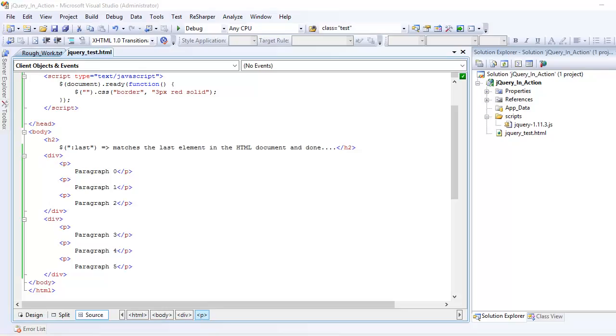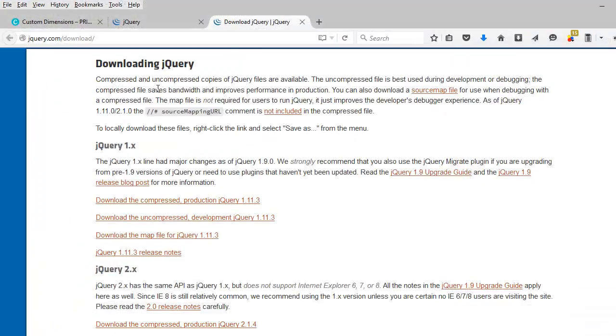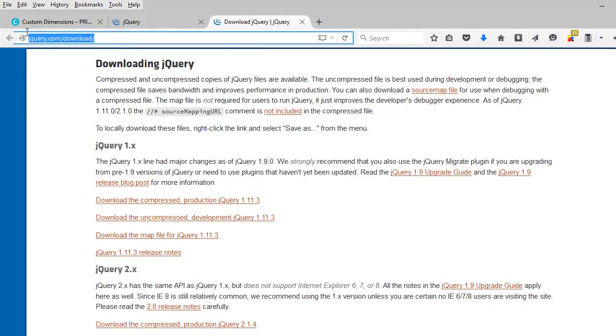jump into the code. Before I jump in, if you're new to jQuery then I want you to go to jQuery.com. There's a link called jQuery.com/download and we need to download the uncompressed version because